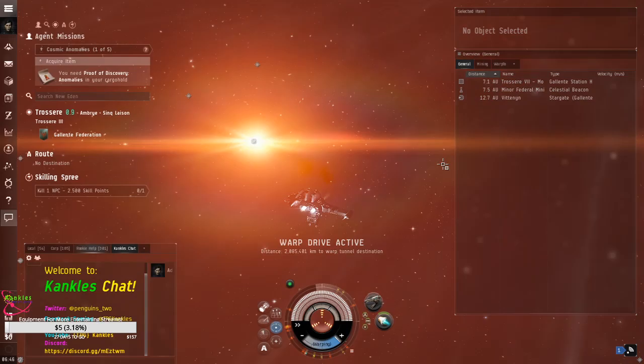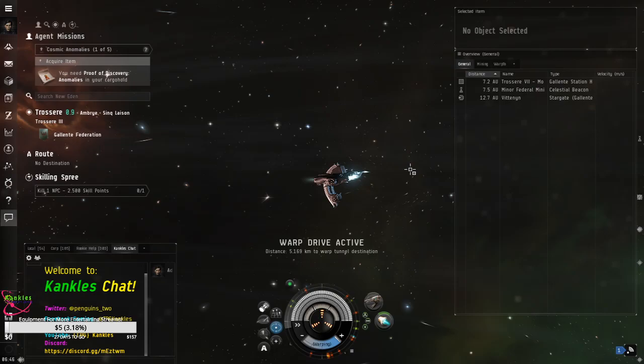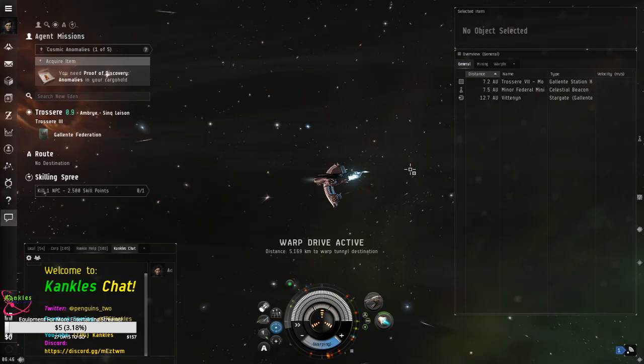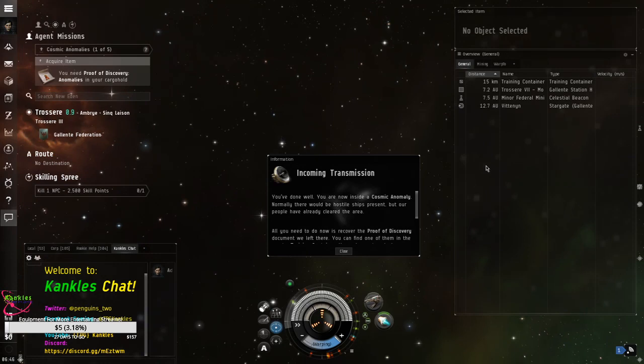Boom. Anyways, we're going over there. We're going to pick this up. And we're going to return and turn it in. Yee-haw for the first one. So, exploration, it's good. You can make some serious money, from what I understand. Especially if you use it to hunt down gas sites and such.